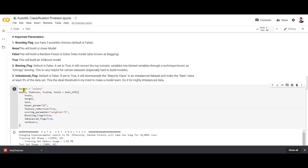The next parameter is 'hyper_param', which helps us tune the hyperparameters. In the AutoVIML tool, we can use GridSearchCV for tuning the parameters, or we can also use RandomizedSearchCV for hyperparameter tuning.